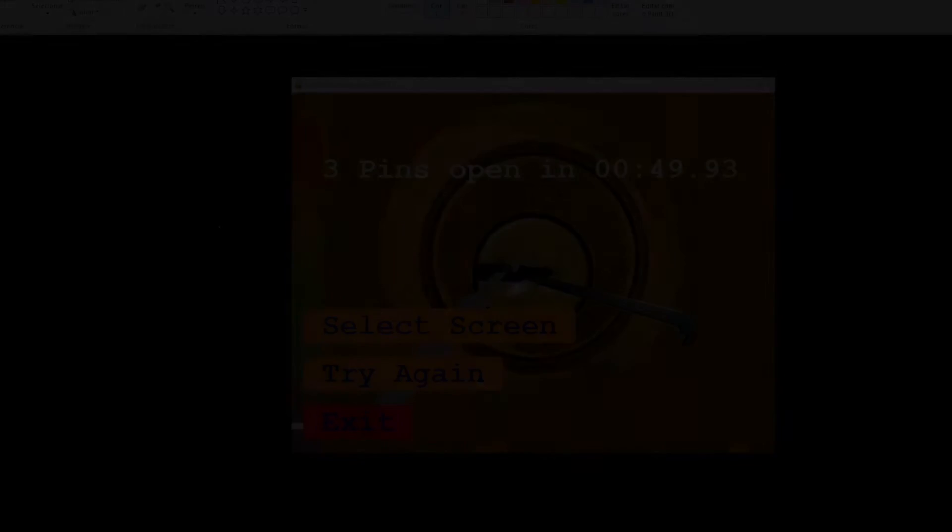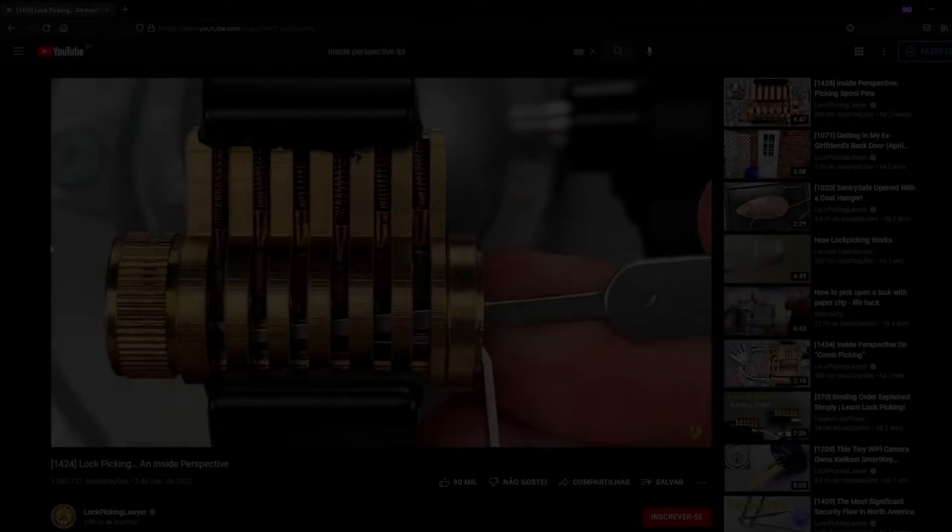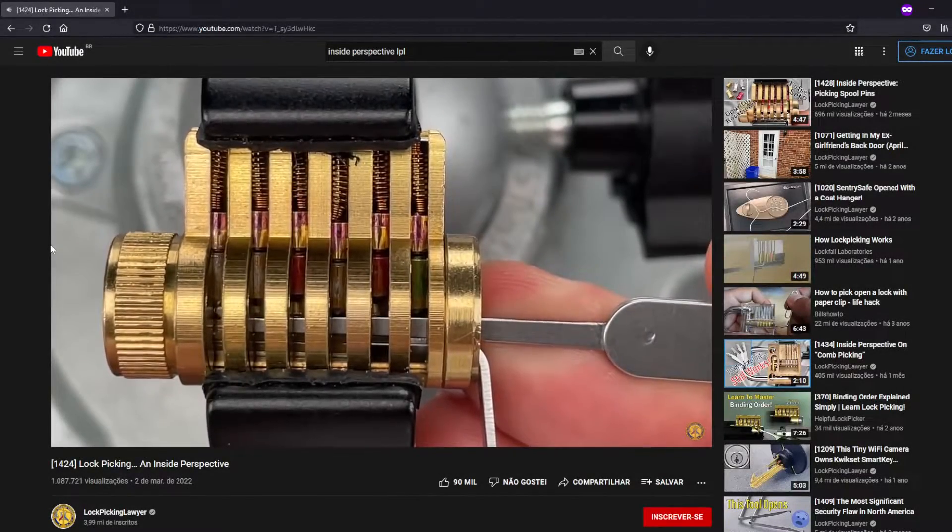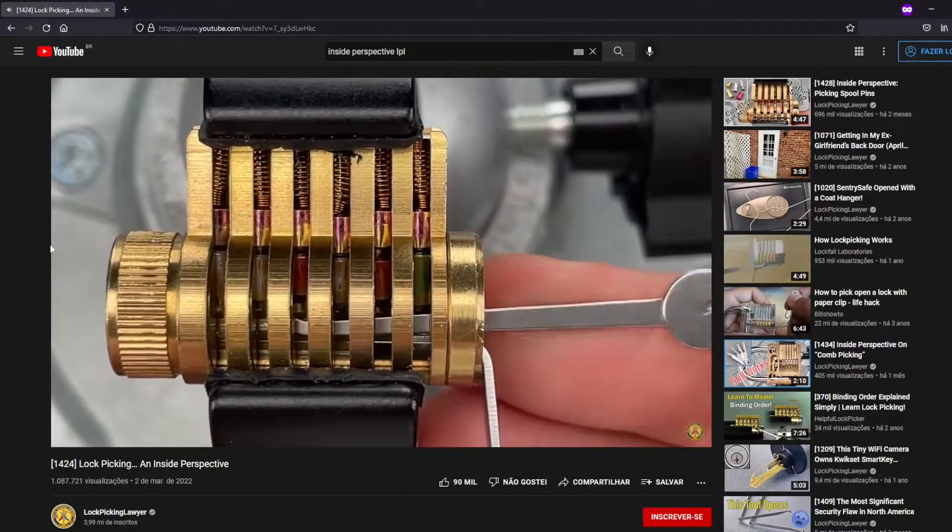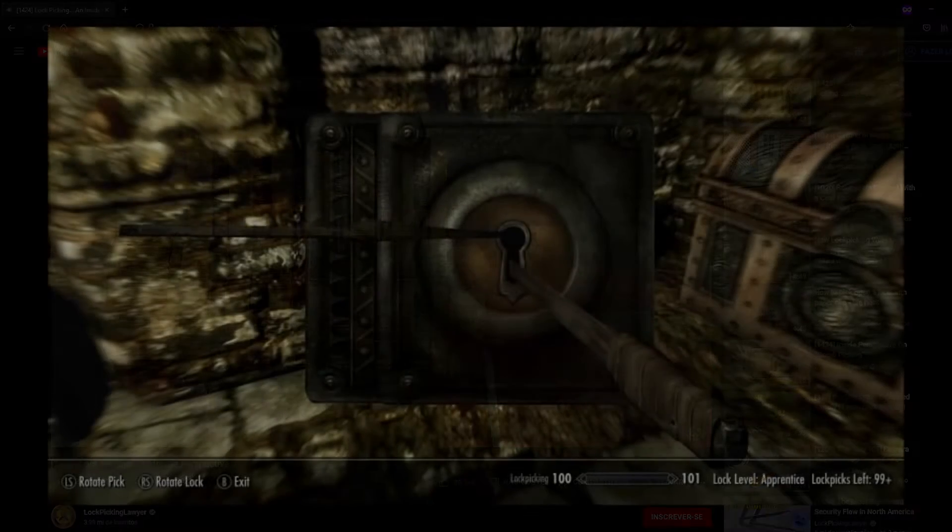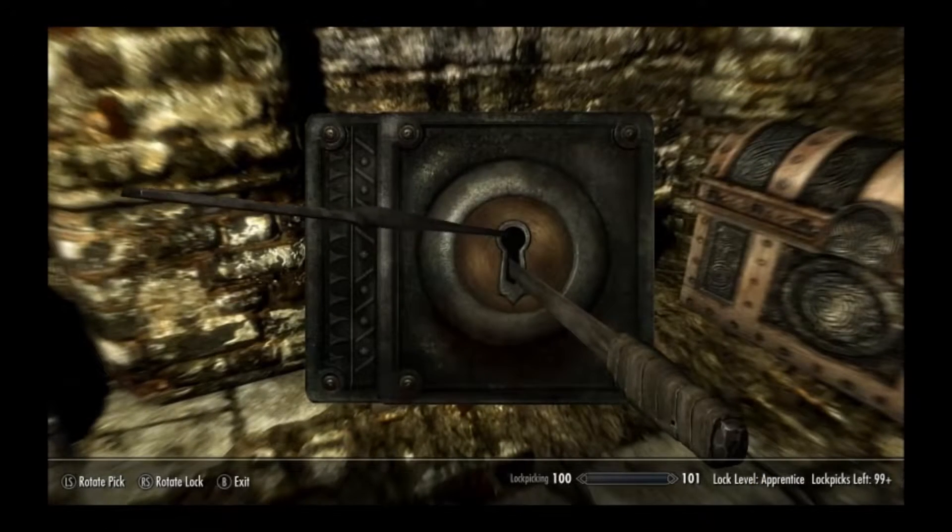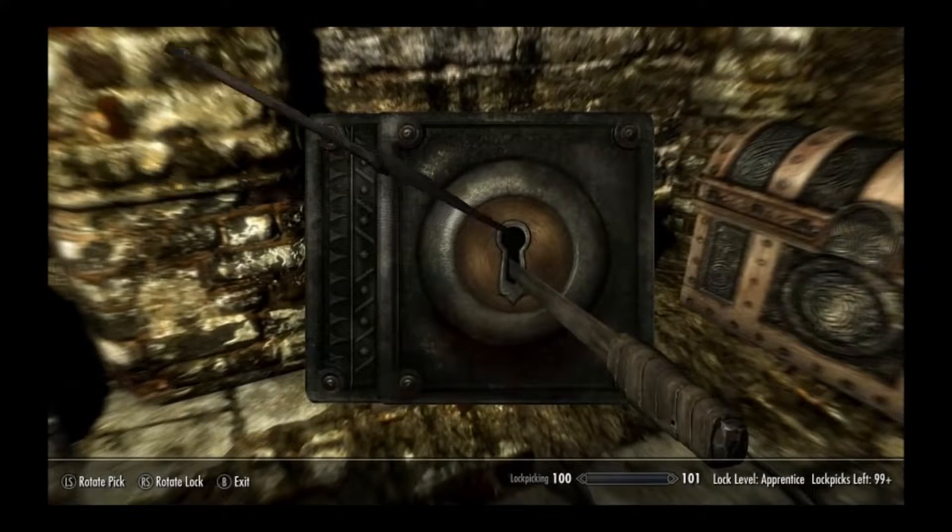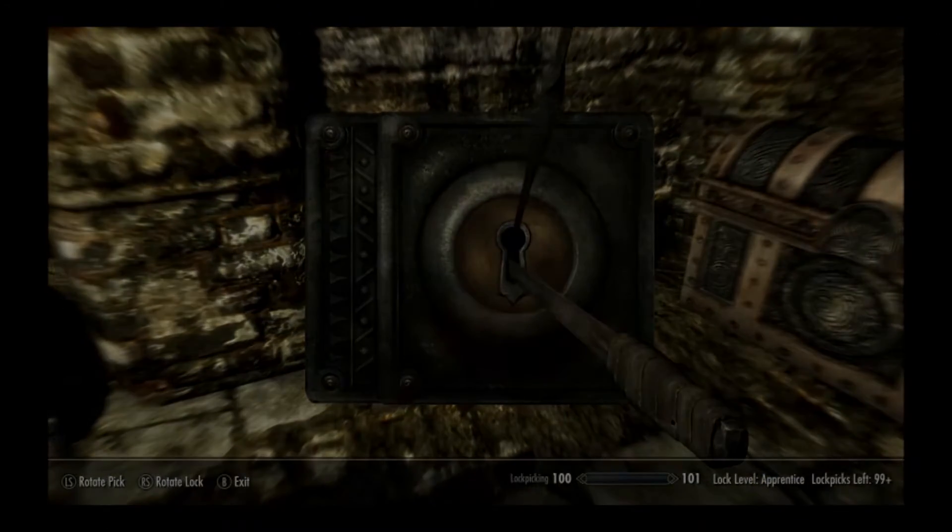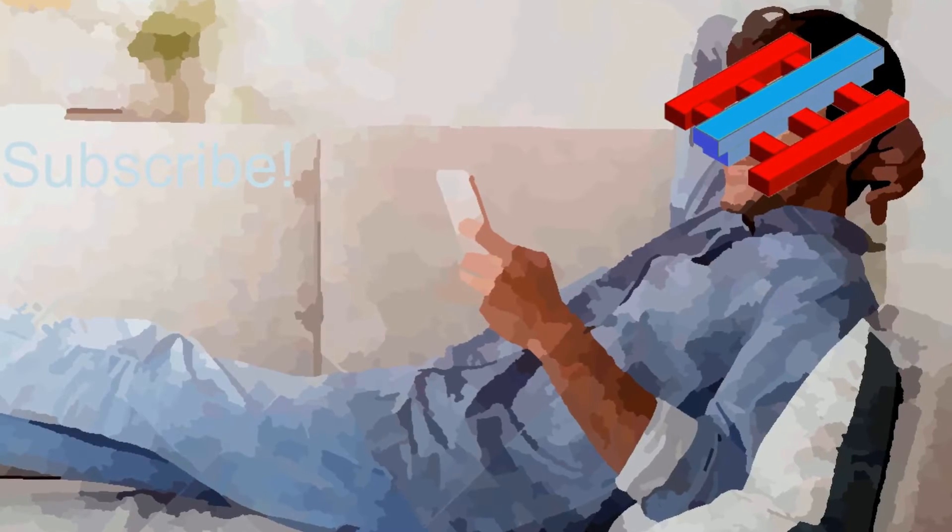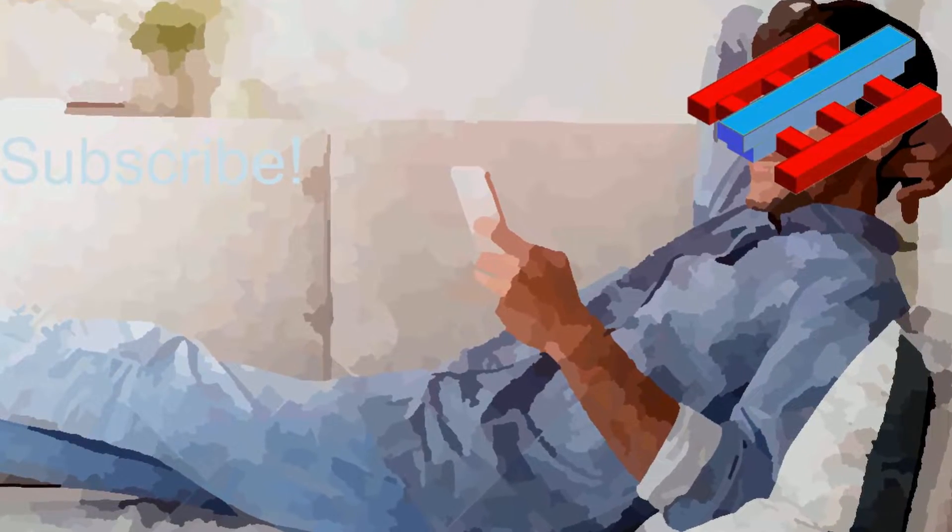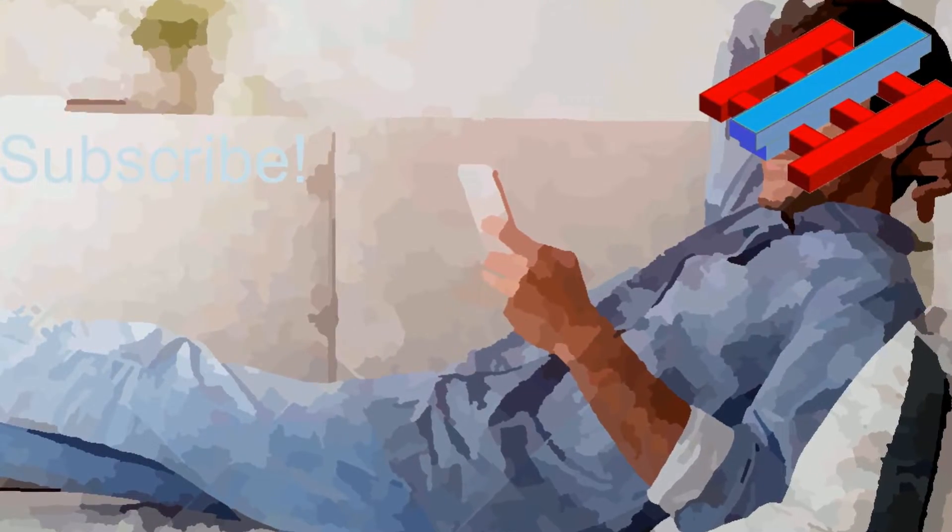The game itself is somewhat interesting. Of course, it's far from opening a lock in real life. But at least it's much better than the Skyrim locks. And then I thought, being a sort of casual game, it would be nice to play it on the phone, in the comfort of a couch.